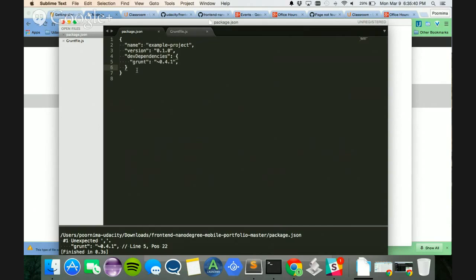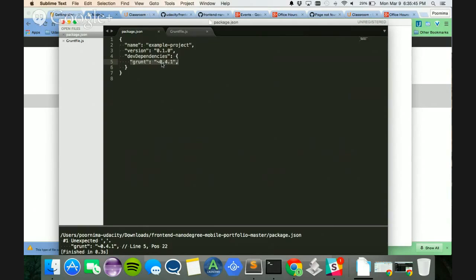So you have a lot of build tools, Grunt, Gulp. So I'm going to be using Grunt, and I have specified the version of Grunt. 4.1 and above versions are going to be supported.